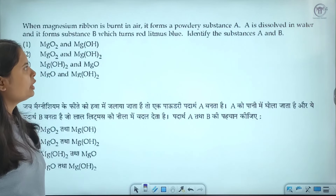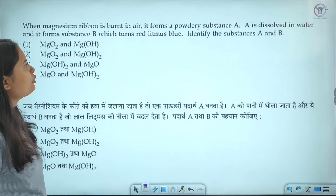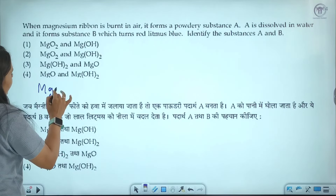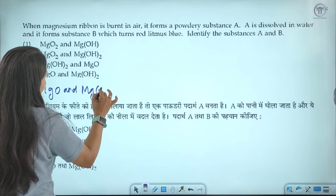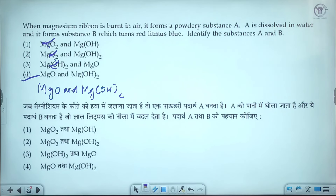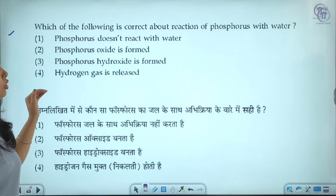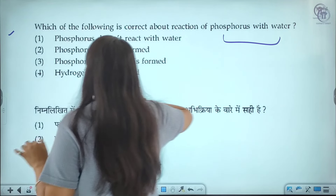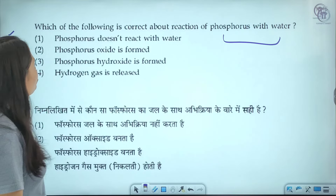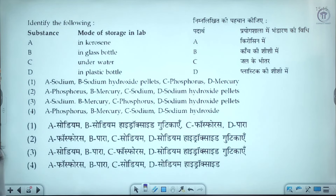When a magnesium ribbon is burning in air, it forms a powdery substance A. When dissolved in water, it forms substance B, which changes red litmus to blue. Substance A is magnesium oxide and substance B is magnesium hydroxide. The third option is the correct answer. Regarding phosphorus reacting with water — phosphorus does not react with water, and this statement is the correct answer.